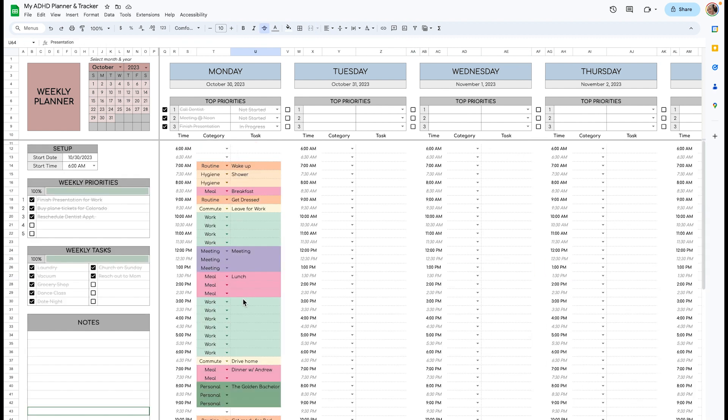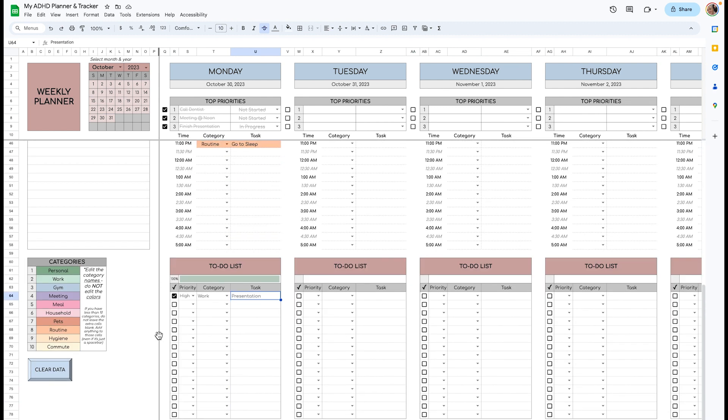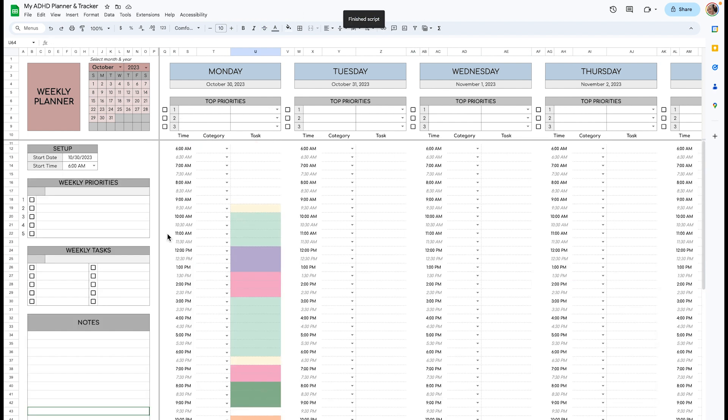So I recommend using this weekly planner to plan ahead for the entire week. So on Sunday night, you sit down, you do your time blocking, your priorities, all of that. So this isn't typically for daily use, but it definitely can be. And then once you're done the week, again, you can clear data, and it'll all be cleared out.